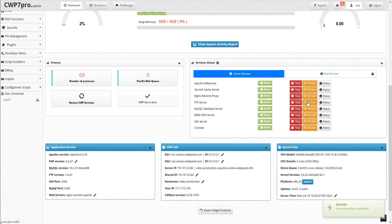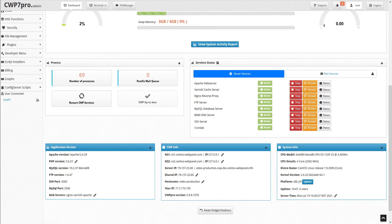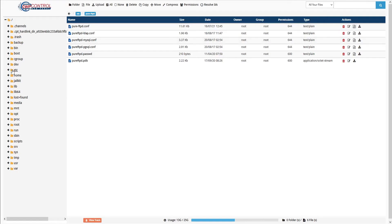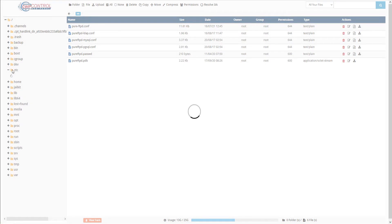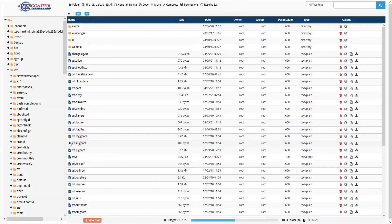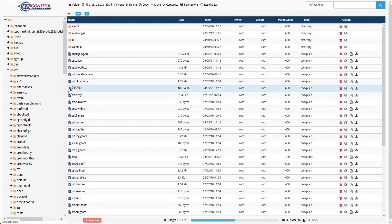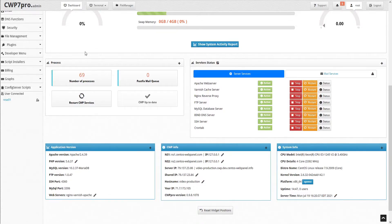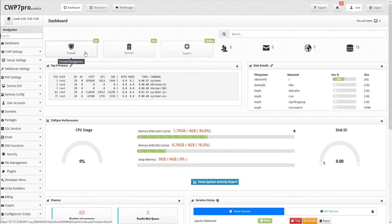The next step is to set the CSF firewall configuration. We can use our file manager to locate the file in /etc/csf/csf.conf. Or an even easier method is to access it through the CWP firewall manager. So let's head back to the CWP dashboard.